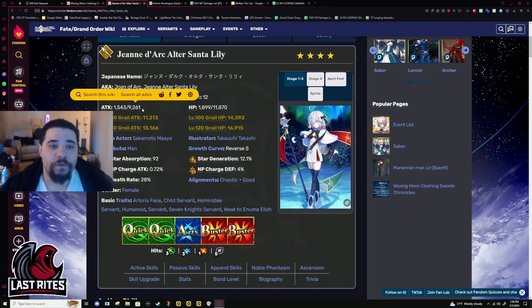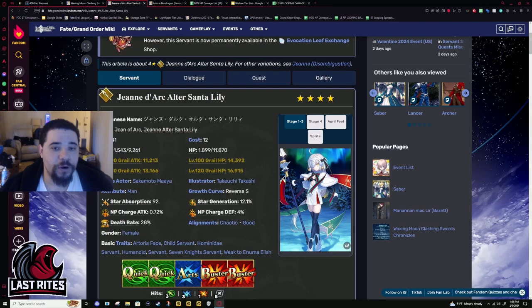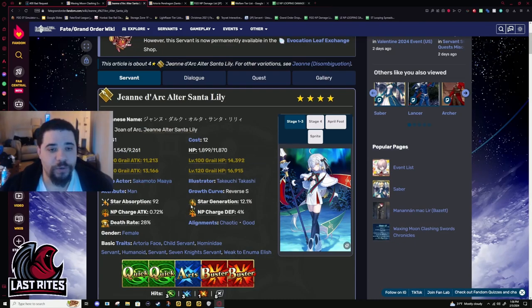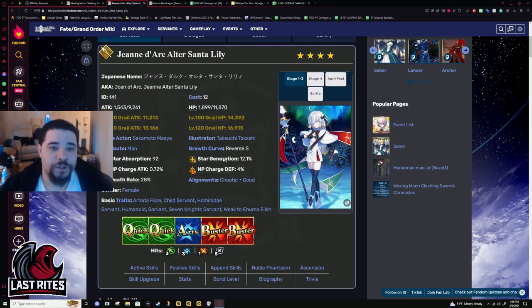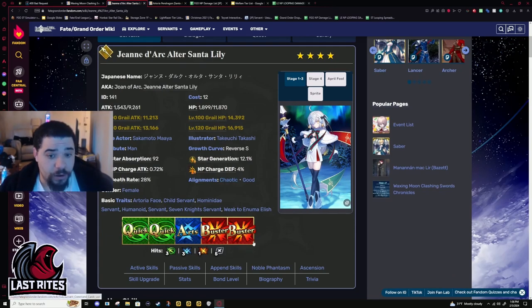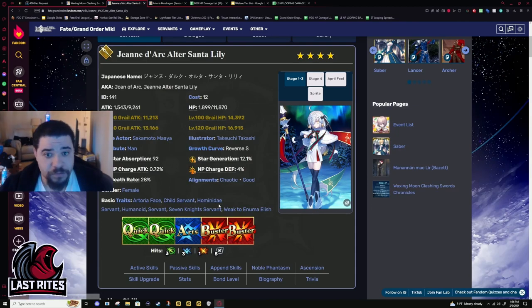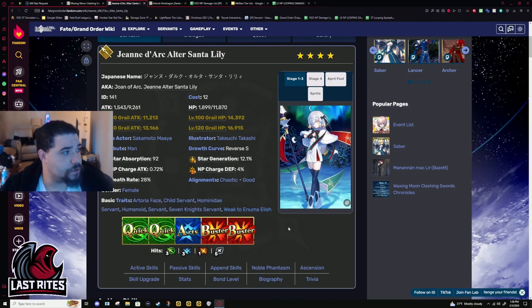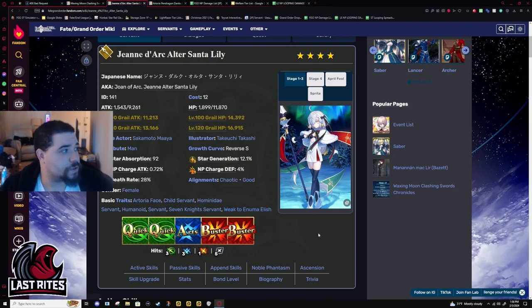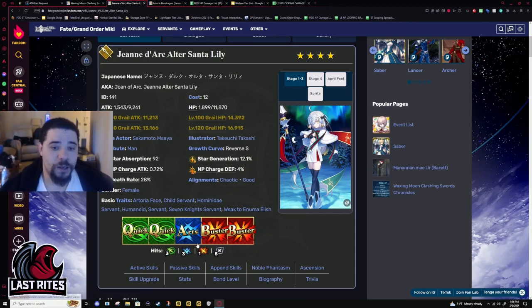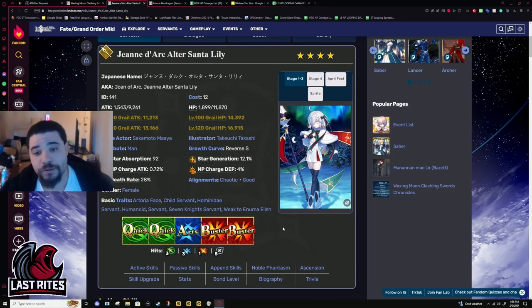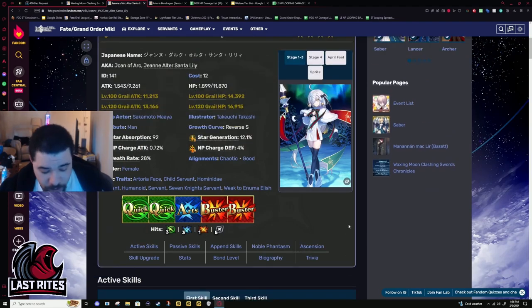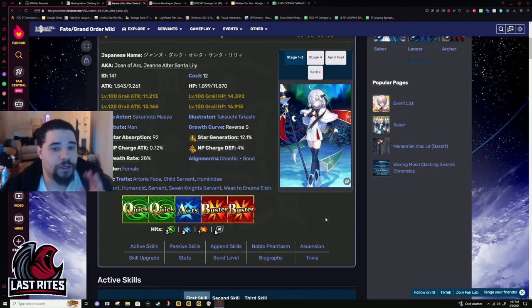Let's get started. Base attack, 9.2k. HP, almost 12k. Not bad, but again, this is year one. Attack is in the right place now. Starweight, 90, normal Lancer numbers. NP charge 0.72 with pretty modern hit counts. She came out second or third Christmas, and she does look like a modern servant. These aren't super amazing, but these are the average hit counts. When you're going through year one and two, you're expecting to see wonky stuff. But, this isn't even that bad.